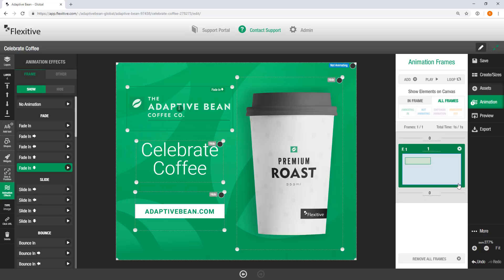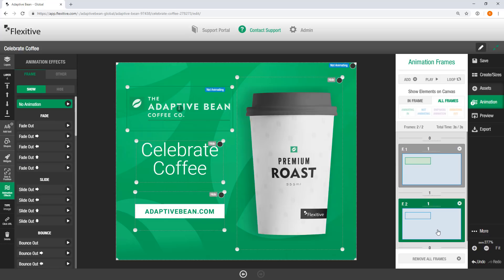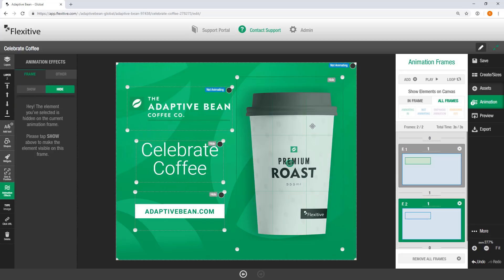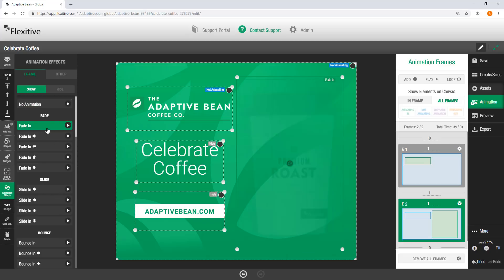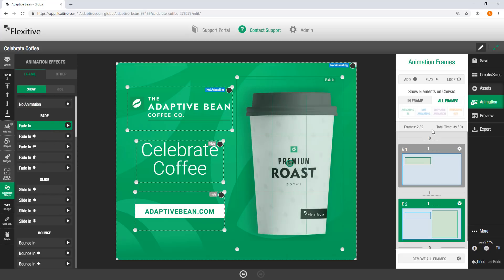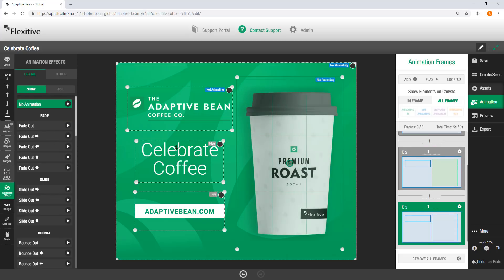So that's all I'm going to do for my first frame. Just going to tap Add here to create a second frame. Now, obviously, anything that was set to animate in on the previous frame will still be visible here. And I can just continue to click through and add animations to the rest of my elements. So I'll make this coffee cup fade in as well.